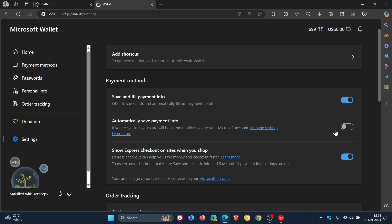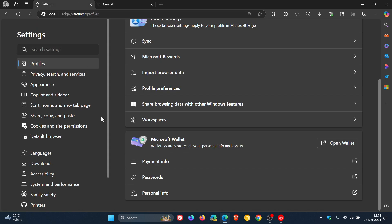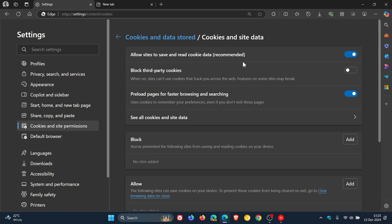Microsoft Edge has a feature called page preloading, which loads pages in the background. According to Microsoft this makes the overall browser performance faster, but the problem is it uses extra data and system resources. To turn this off, head to Settings, go to Cookies and Site Permissions, click on Manage and Delete Cookies and Site Data, and toggle off 'Preload pages for faster browsing and searching' — which is described as using cookies to remember your preferences even if you don't visit those pages.